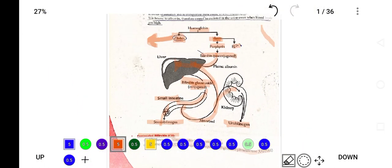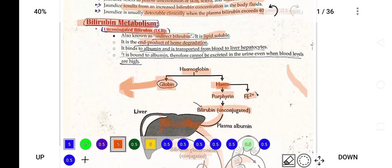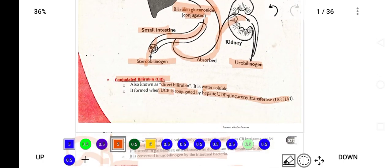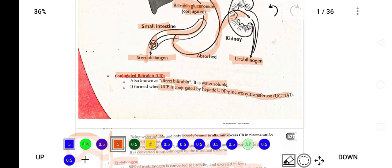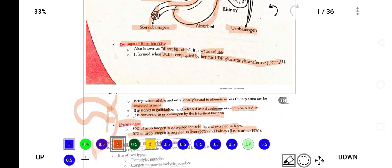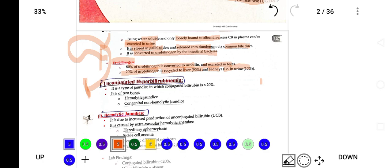The main two differences between unconjugated and conjugated bilirubin: unconjugated bilirubin is lipid soluble and indirect — it goes into the liver for conjugation, from where it becomes water soluble and is excreted via the small intestine and kidney as urobilinogen. In the next video, we will discuss types of unconjugated hyperbilirubinemia, its subtypes, hemolytic jaundice, and different diseases related to bilirubin.